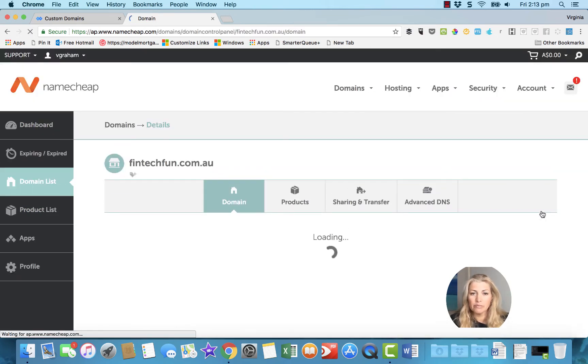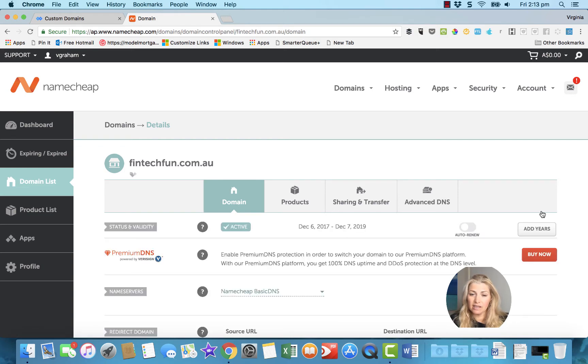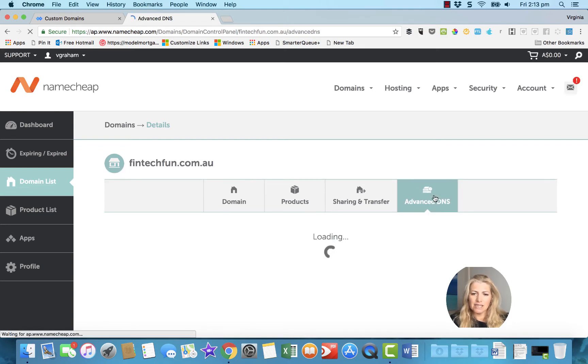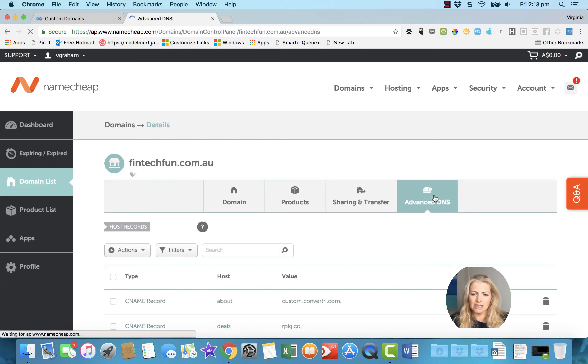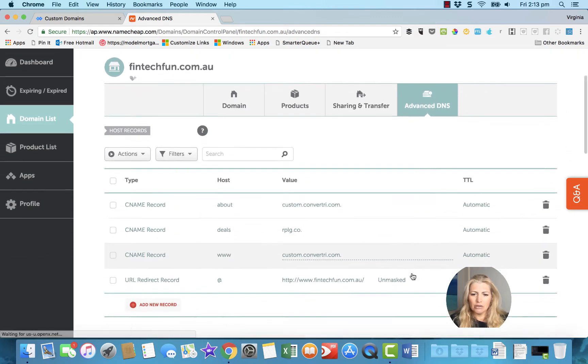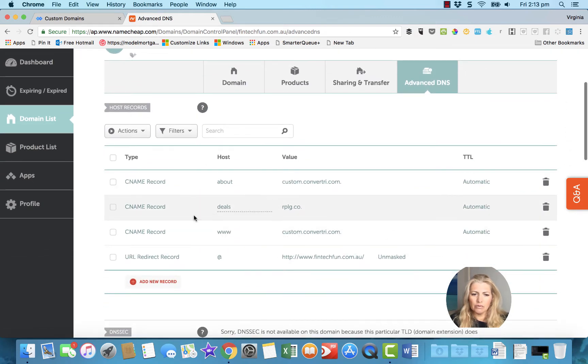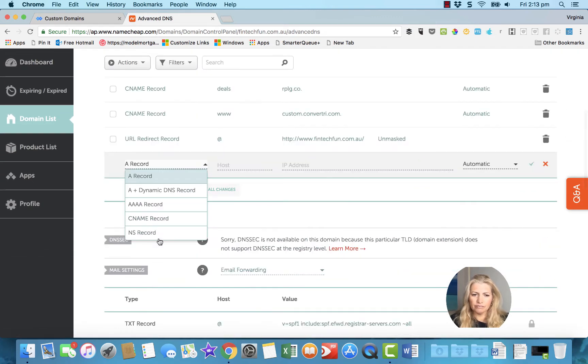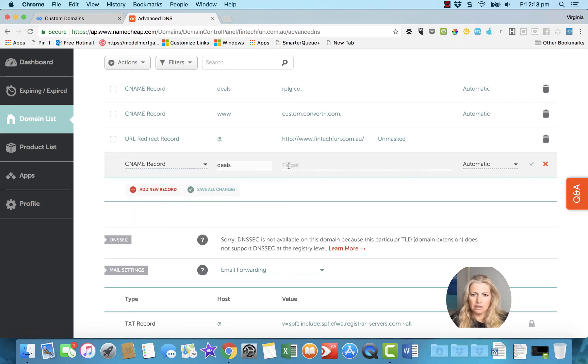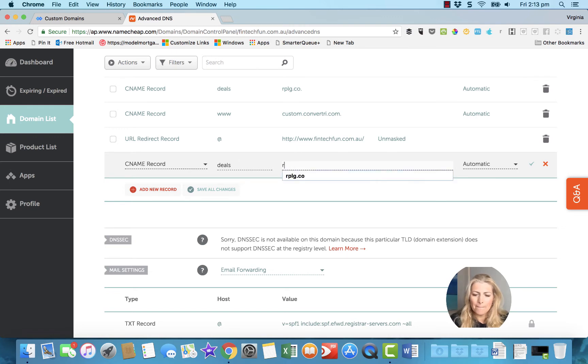I don't have to, it's just best for me at the moment. Then you go to Advanced DNS. Then what you do is you go Add New Record, CNAME record, and you put in Deals, then you put in rplg.co.